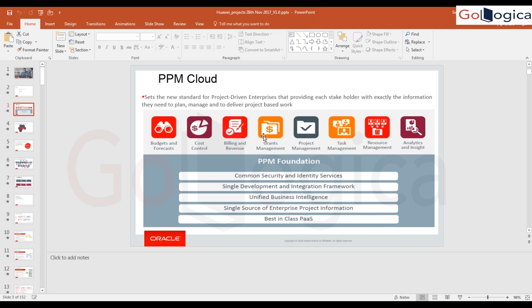Grants management is enabled for implementations where grants are involved. An example of grants is universities receiving funding from an external source — government-funded universities, institutions, or NGOs being funded from some source. That whole funding arrangement is called a grant, and managing it comes under grants management.